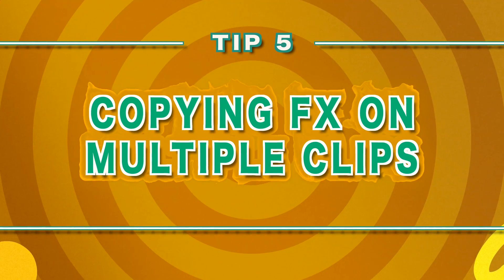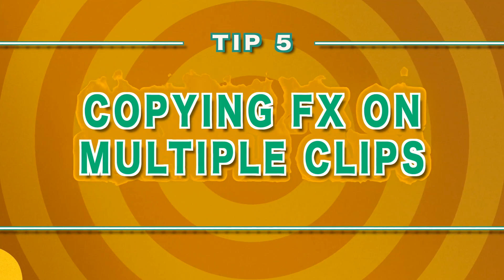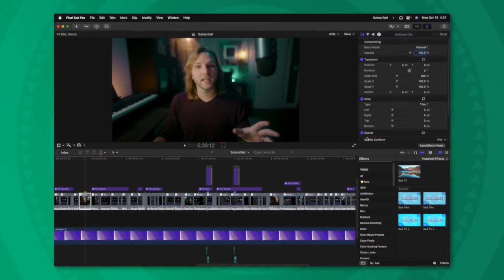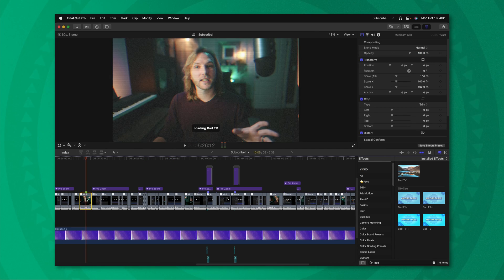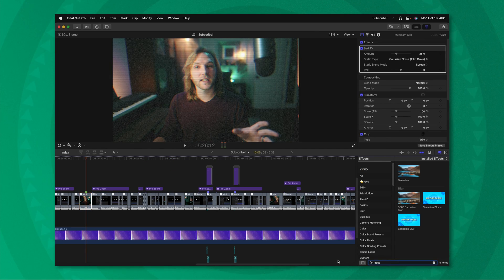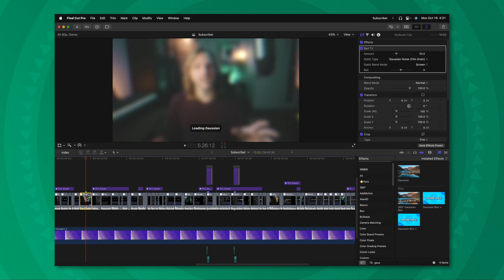The fifth thing I wish I knew about in Final Cut Pro as a beginner is that you can copy and paste effects from one clip onto another. There's also two different ways to do this inside of Final Cut Pro and I happen to believe that one of these is better than the other. Let's say for this particular shot, I want to add in a nice bad TV effect and maybe a Gaussian blur just to really spice things up in my video.